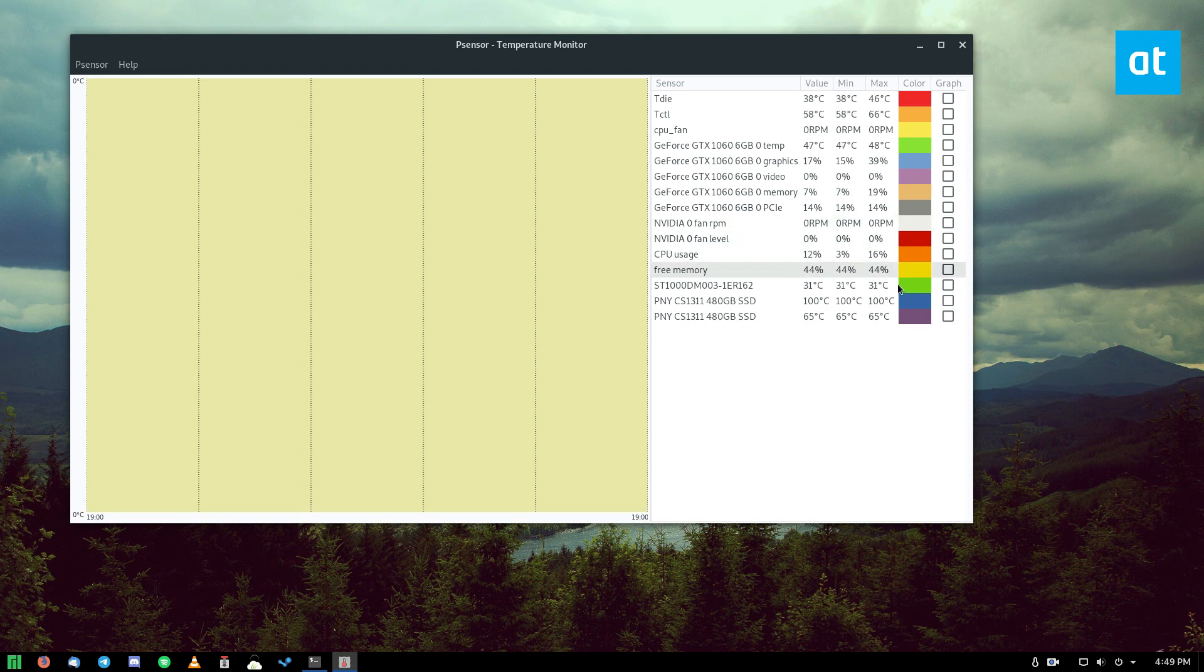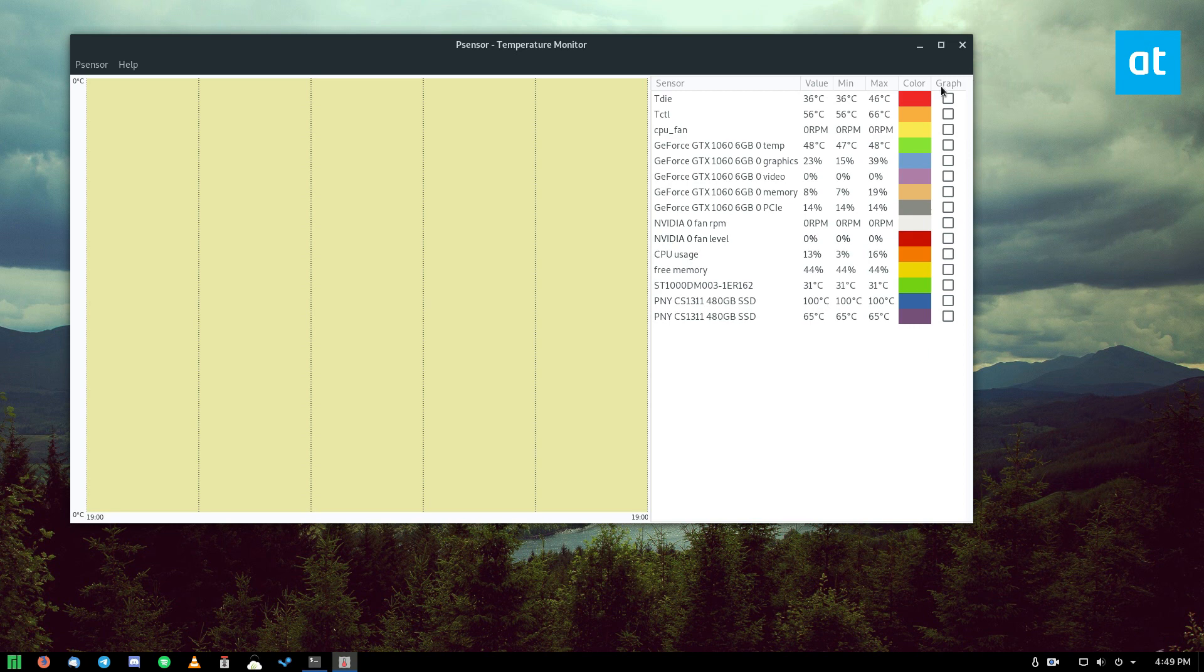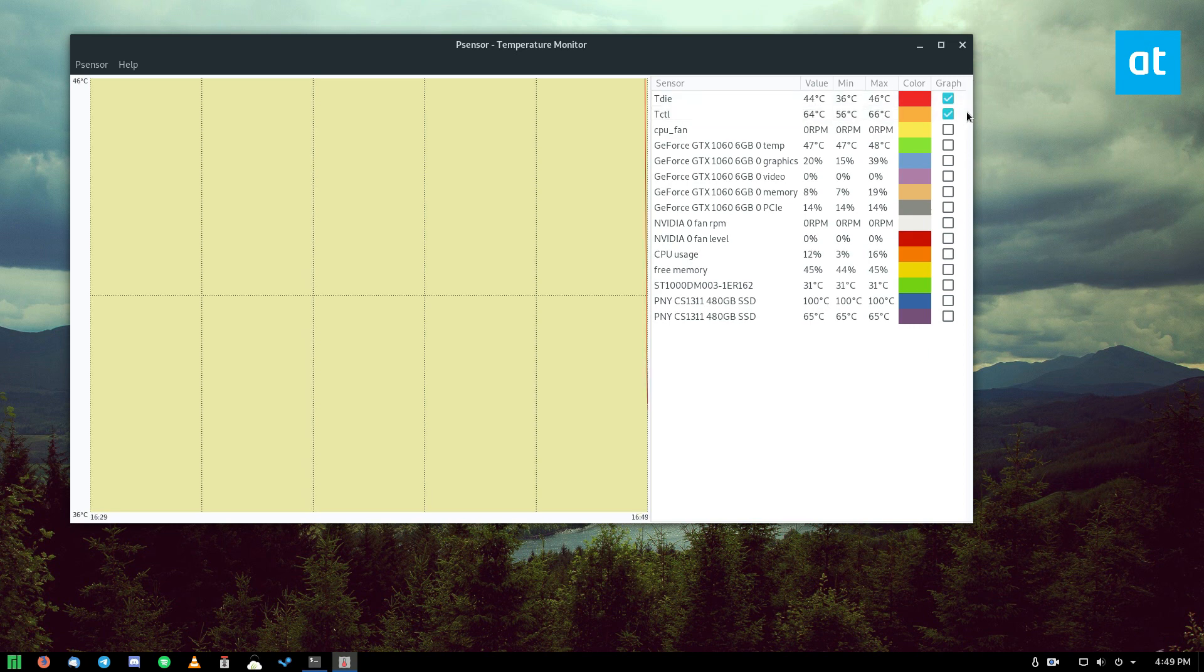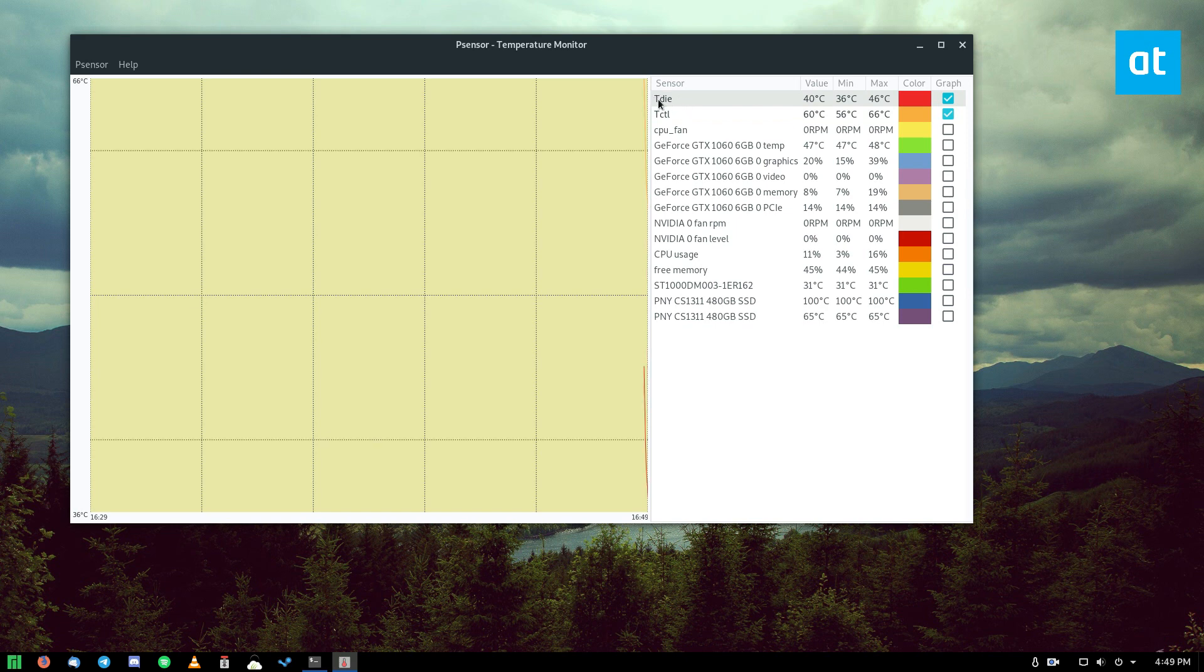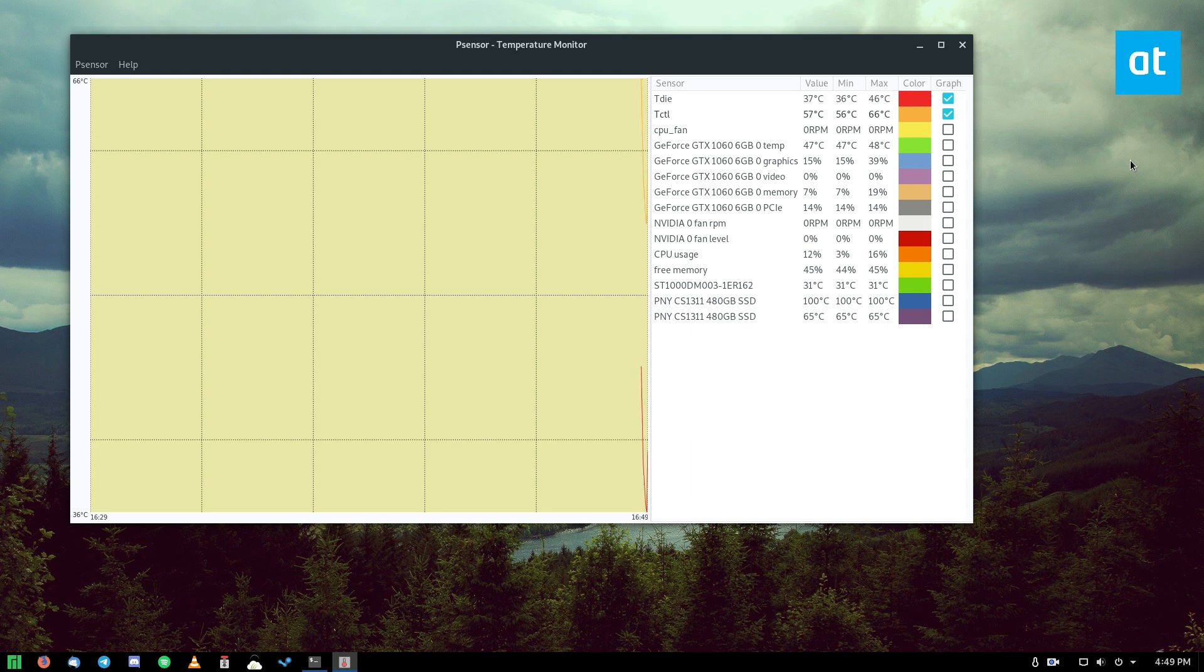And we uncheck these boxes here. And we can go through, we see CPU usage, free memory, hard drive temperature here. The important things are the CPU graph and CPU die graph.